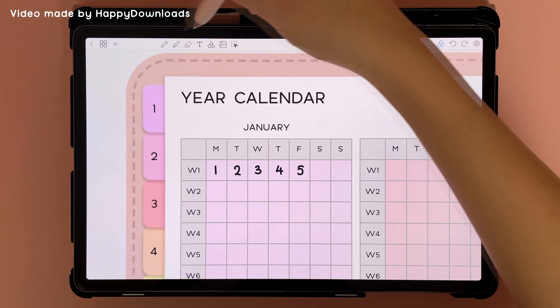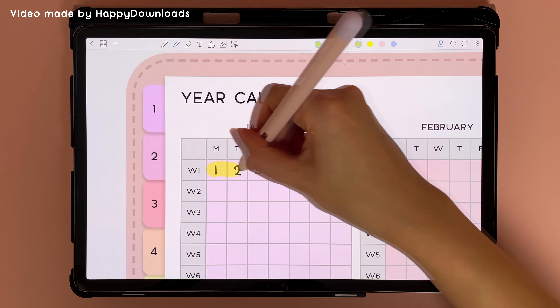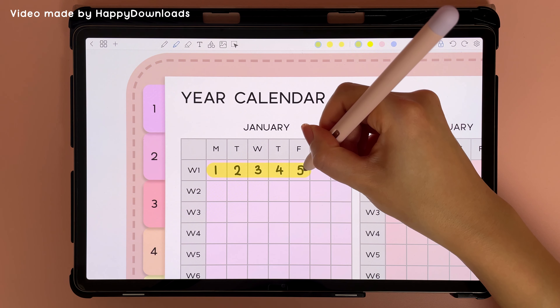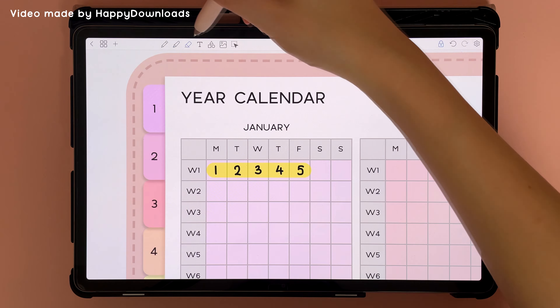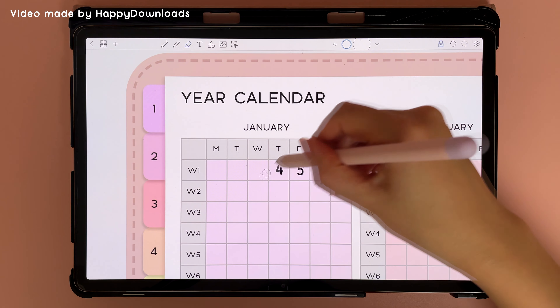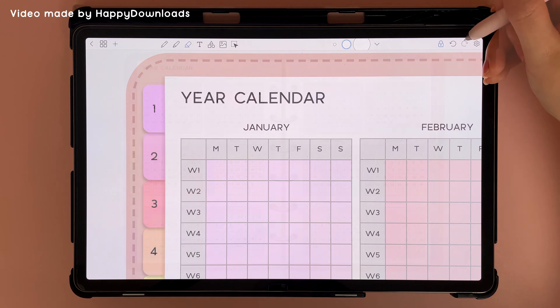Here you have the highlighter, and you can draw and hold to snap straight. Here's the eraser, and you can undo and redo.